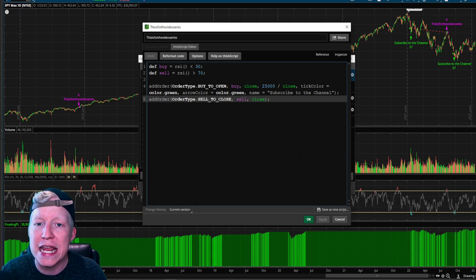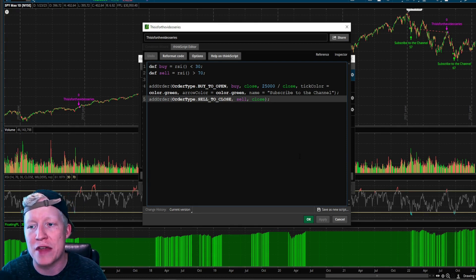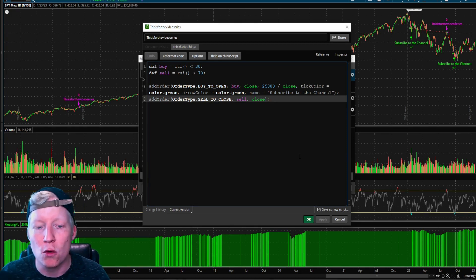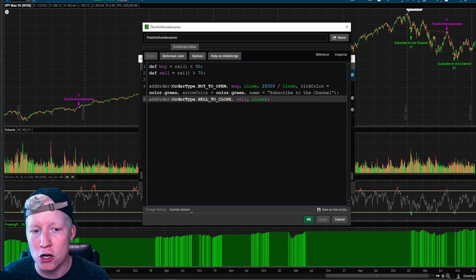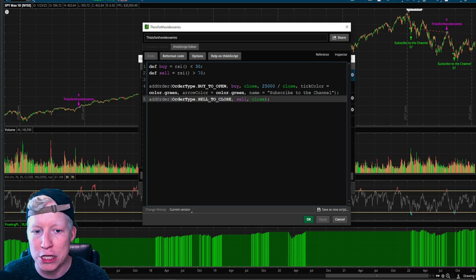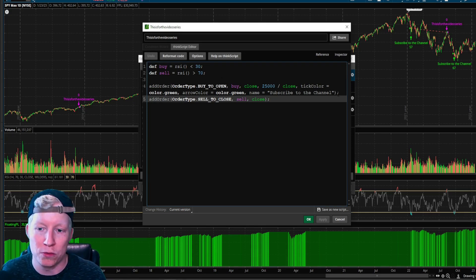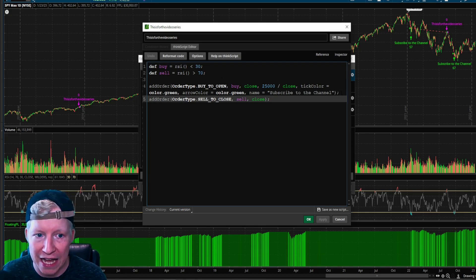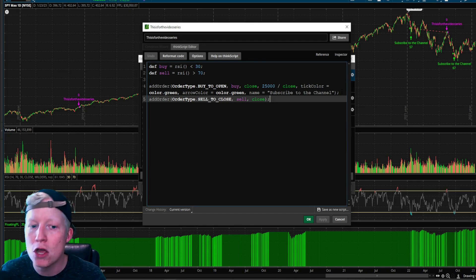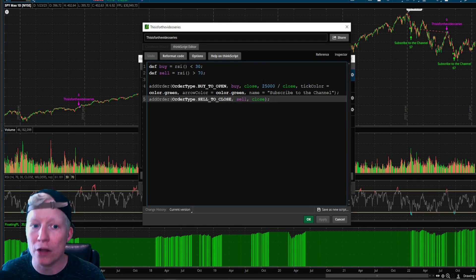And remember that we have a code that is buying when the RSI is under 30, selling when the RSI is over 70. And we implemented last code, or the focus of last code, should I say, was the add order function.